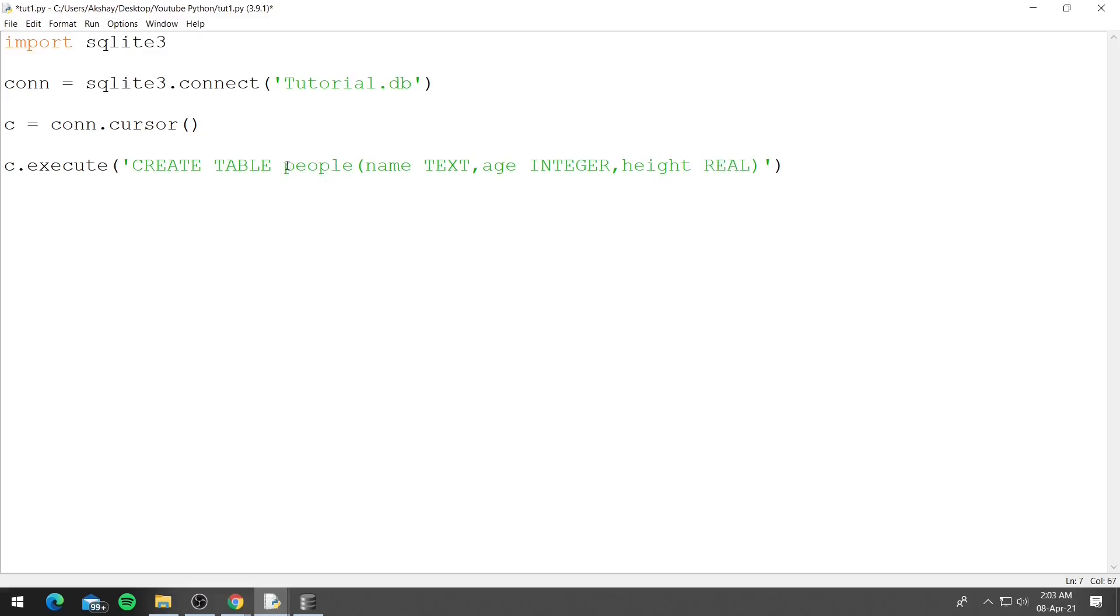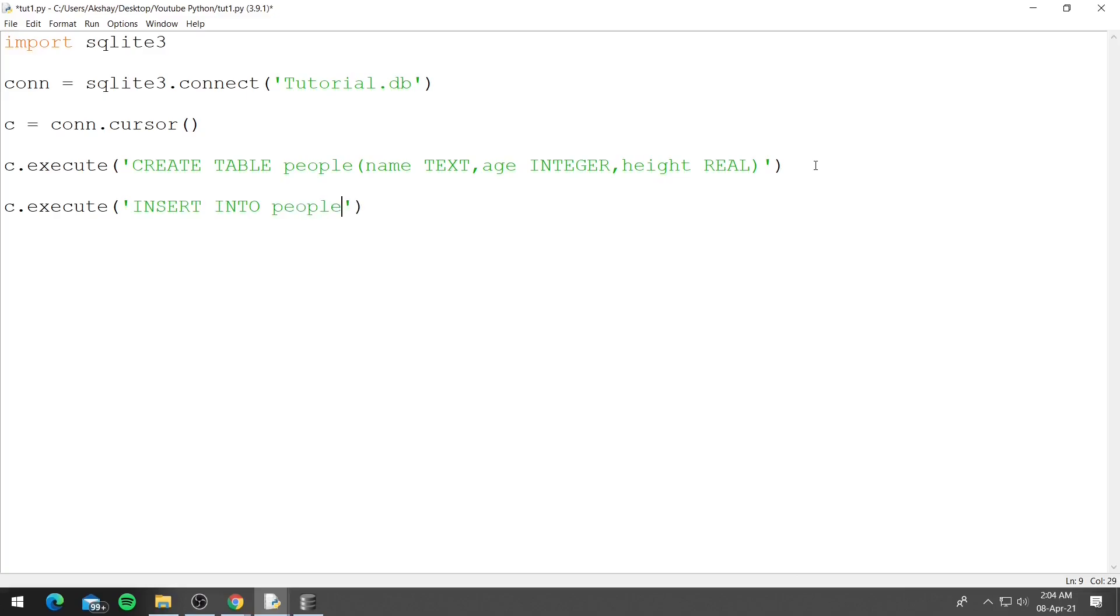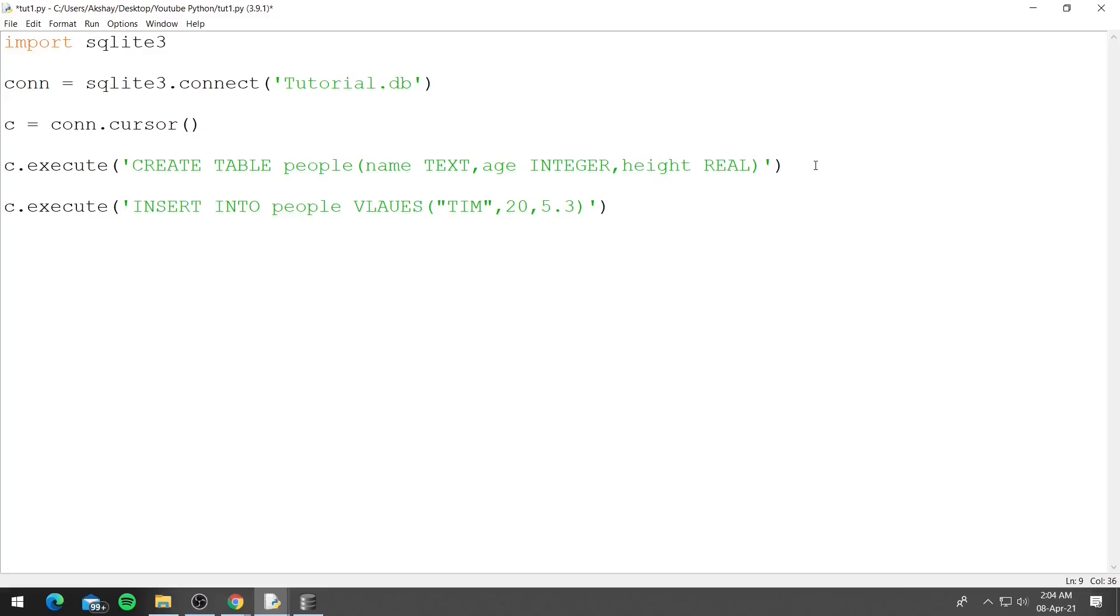So now we have a table people inside tutorial.db and now we can insert data into that table. To insert data we can pass INSERT INTO and then the table name, so people, and then VALUES. Inside the round brackets you pass the values. So let's say for name I want to pass Tim and for the age I want to pass 20 and let's say the height is 5.3. I also spelled values wrong.